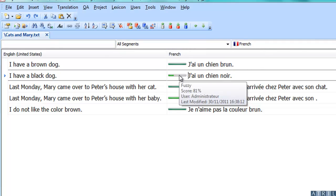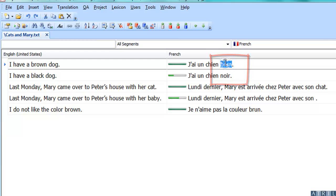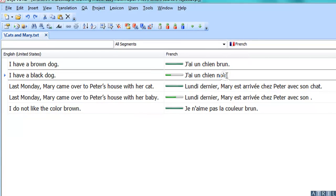The second segment remains a Fuzzy, but the main difference here is that the word Brun has been replaced by the word Noir, which is a translation of Black.